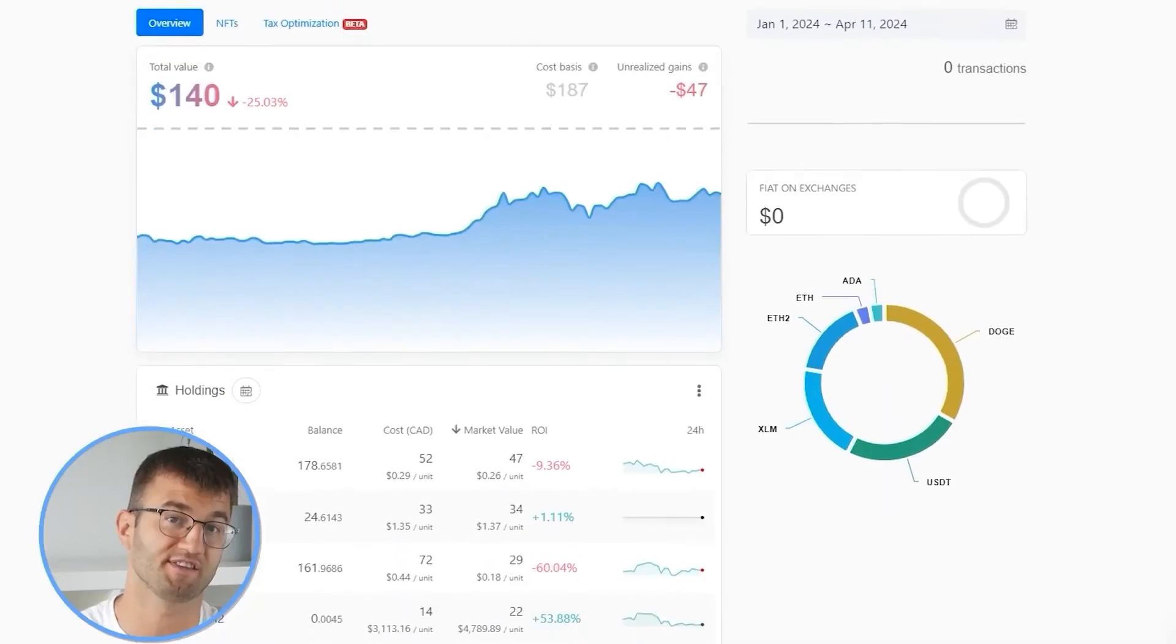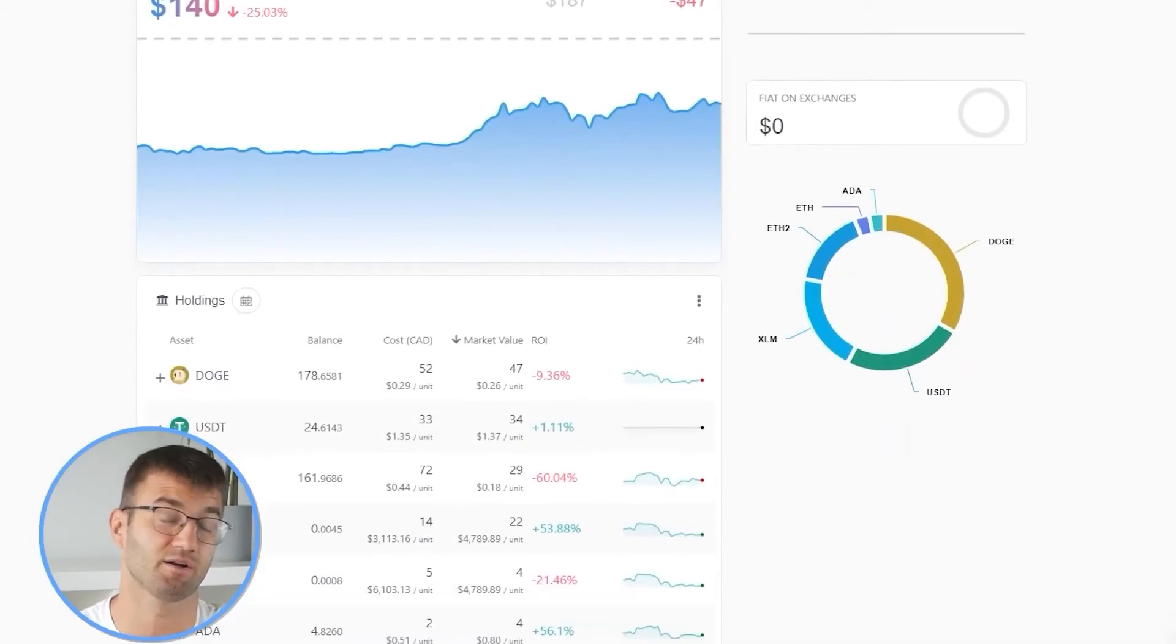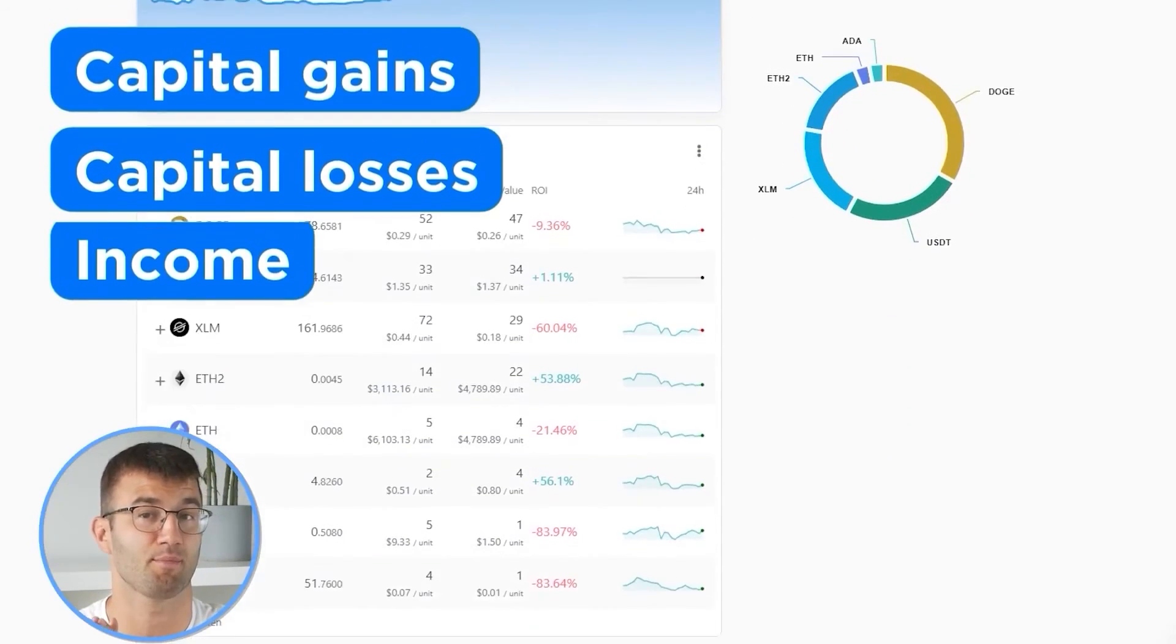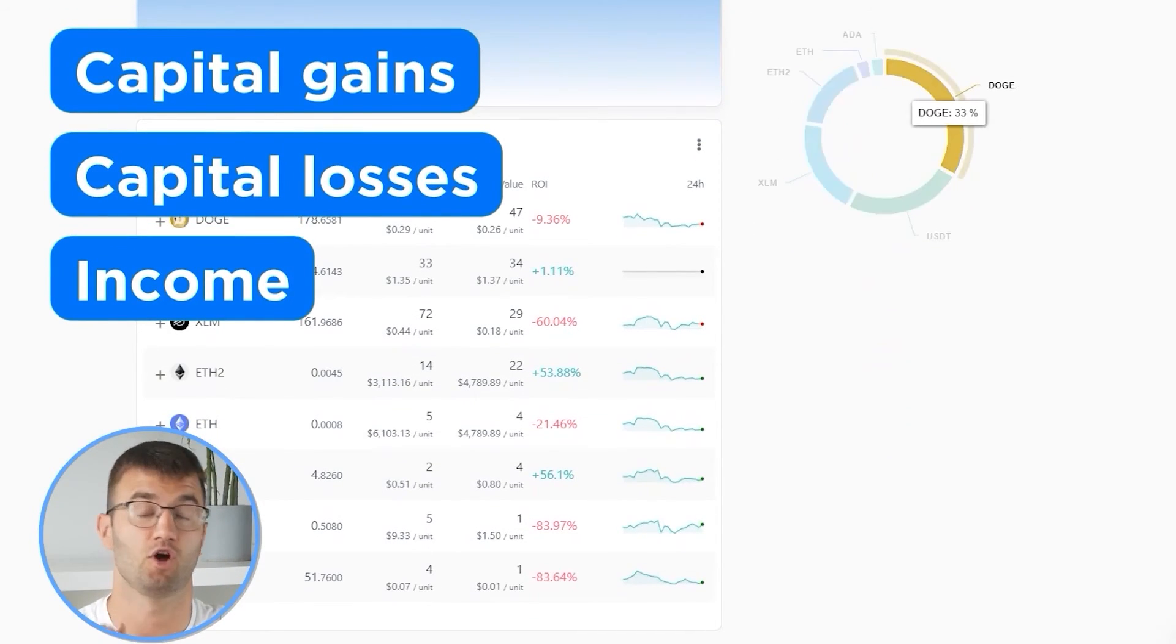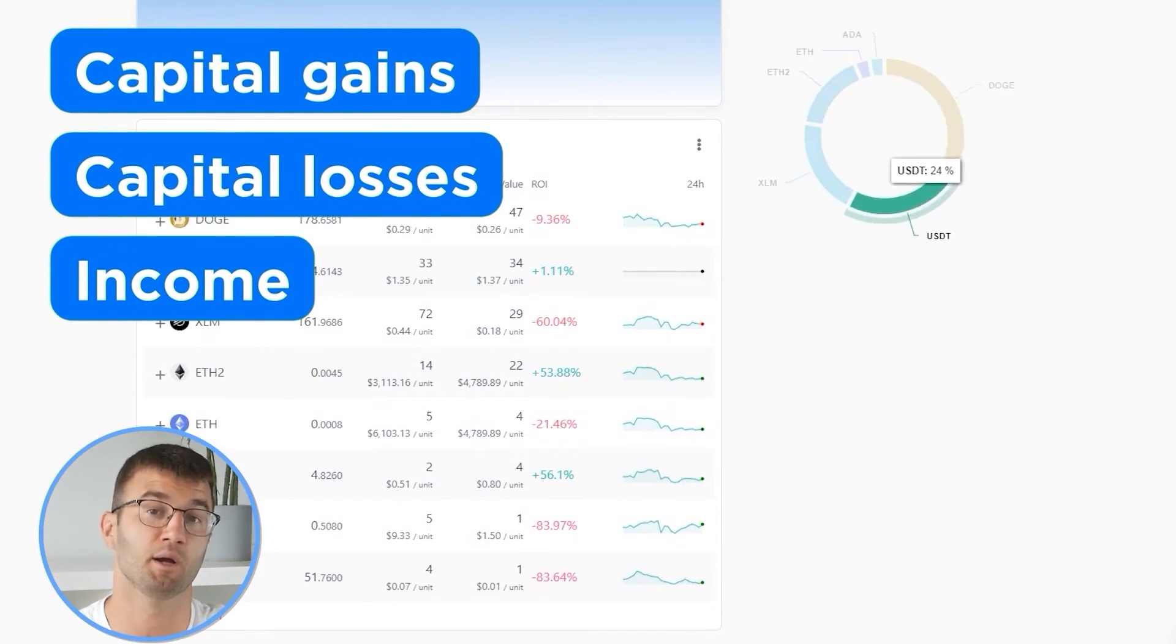So now with all your transactions imported into KuCoin.ly, we are able to view all your crypto transactions to accurately calculate your capital gains, losses, and income from crypto. This also includes defis, airdrops, staking, etc.